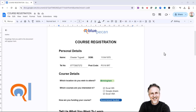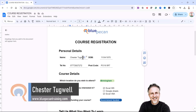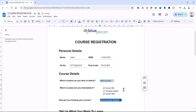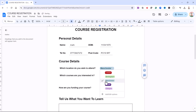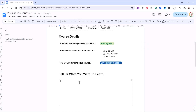So you want to create a fillable form in Google Docs. This is the form we're going to create. You've got text fields here that you can type into, drop-down lists, checkboxes, and larger text fields that the end user can type into. Let's see how this can be done.